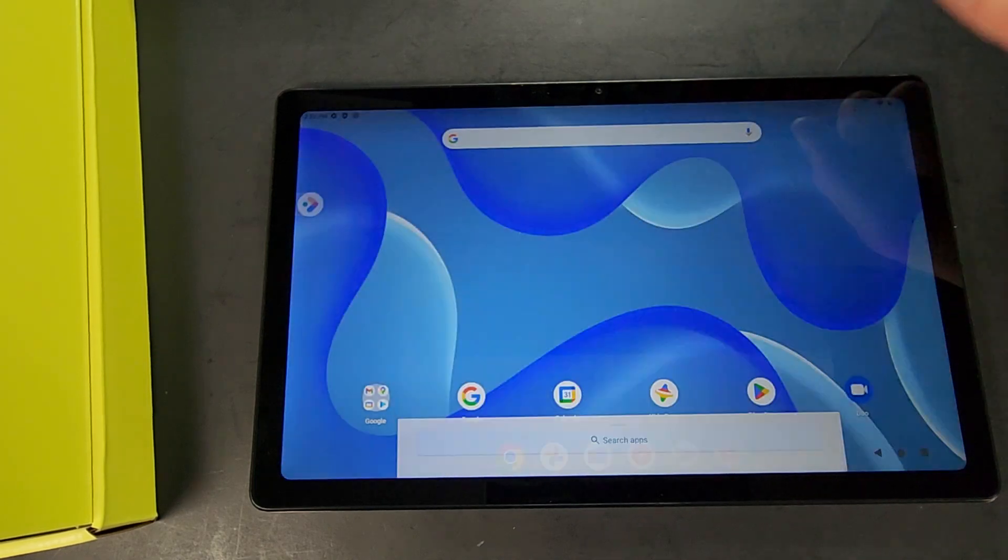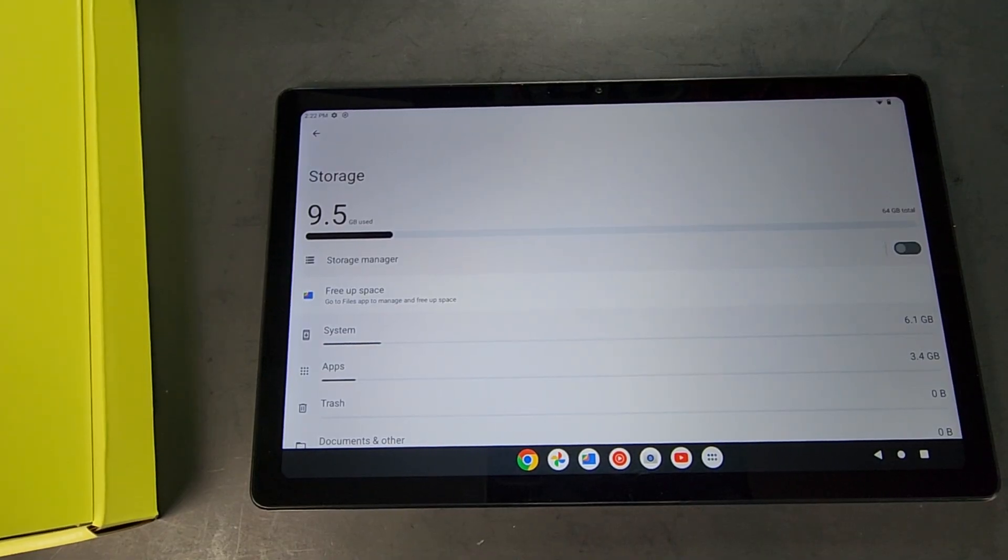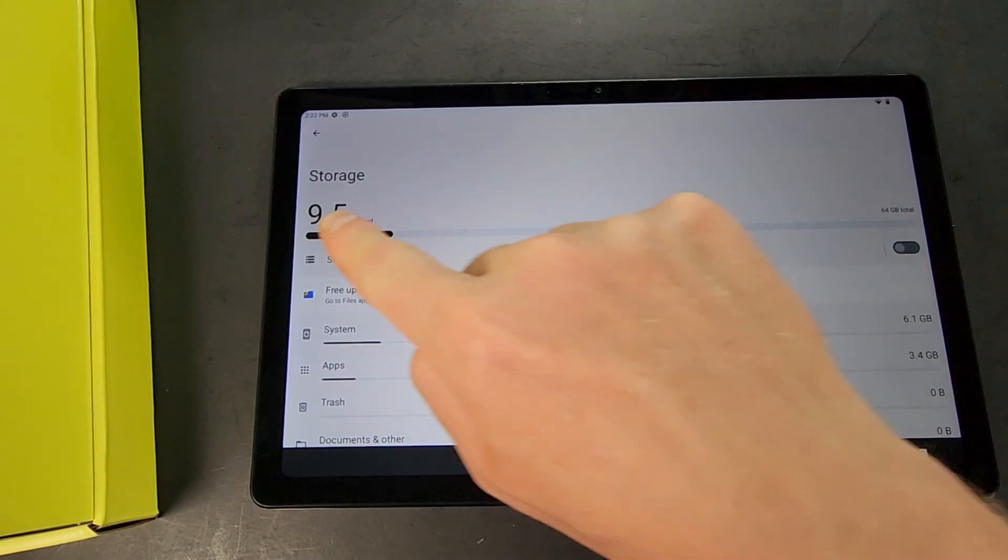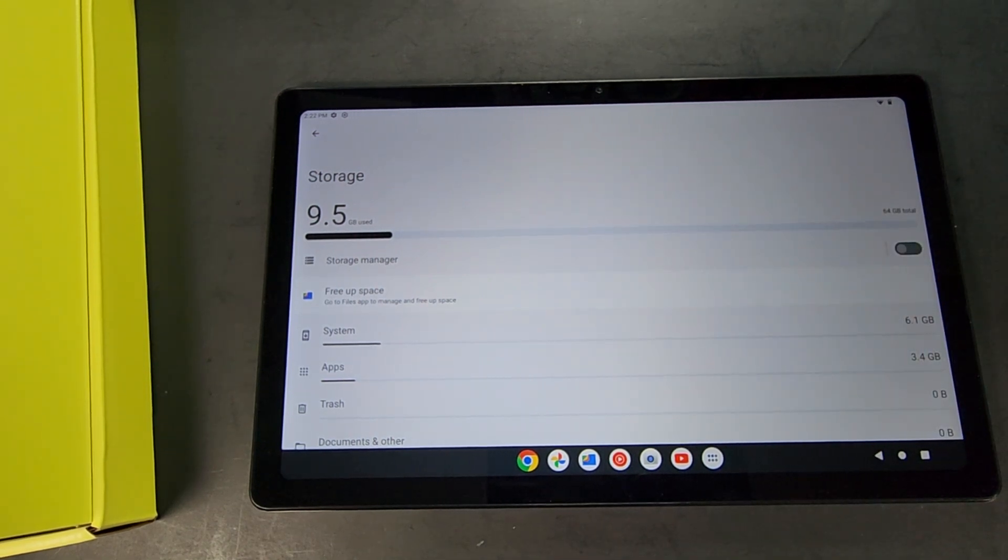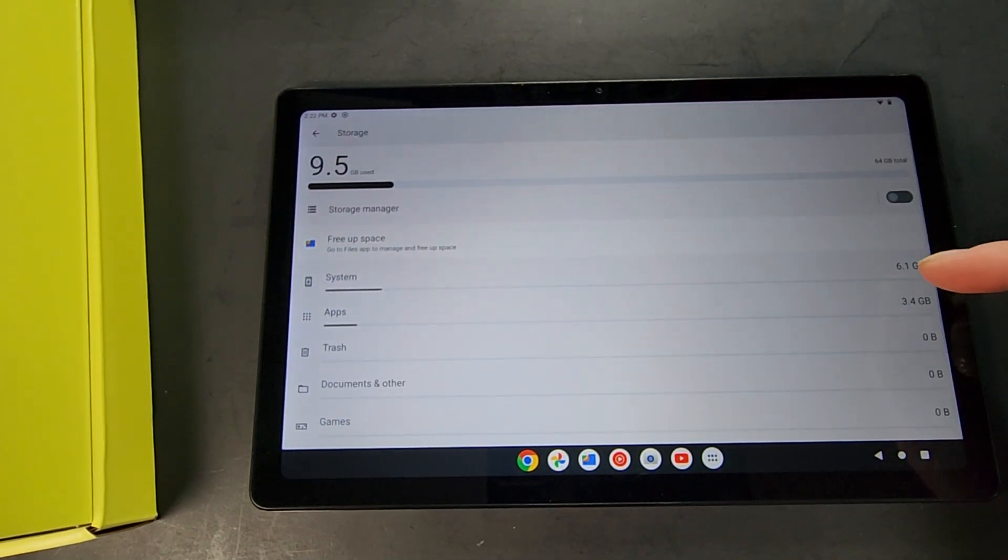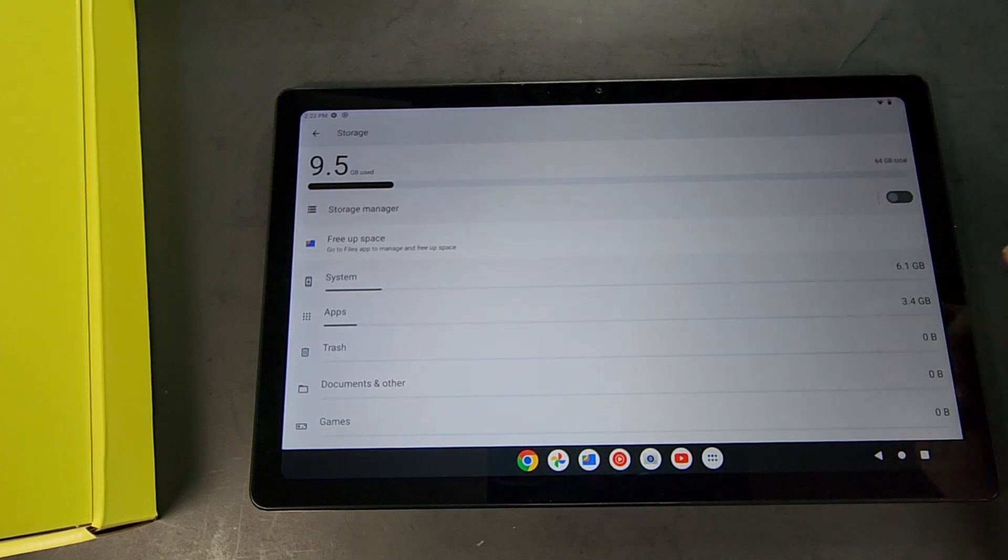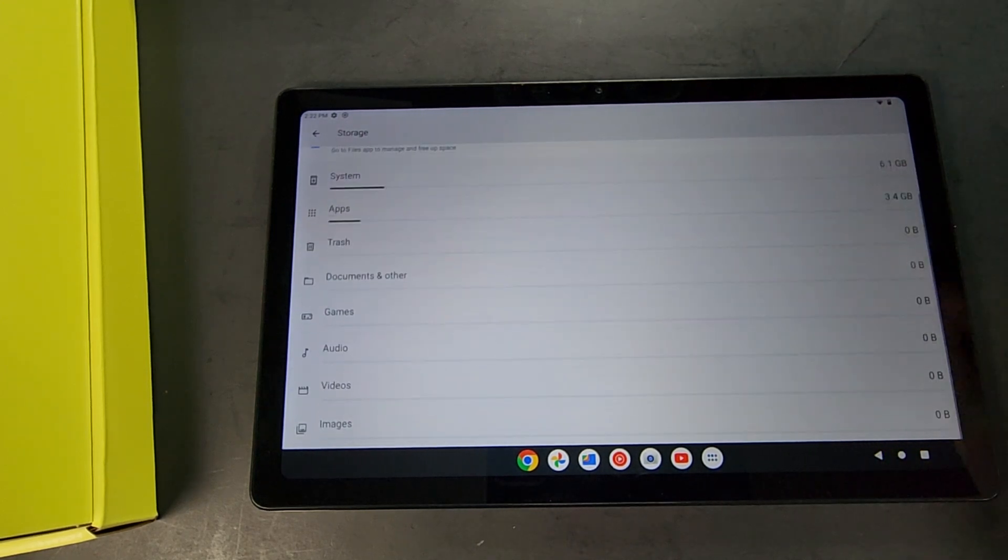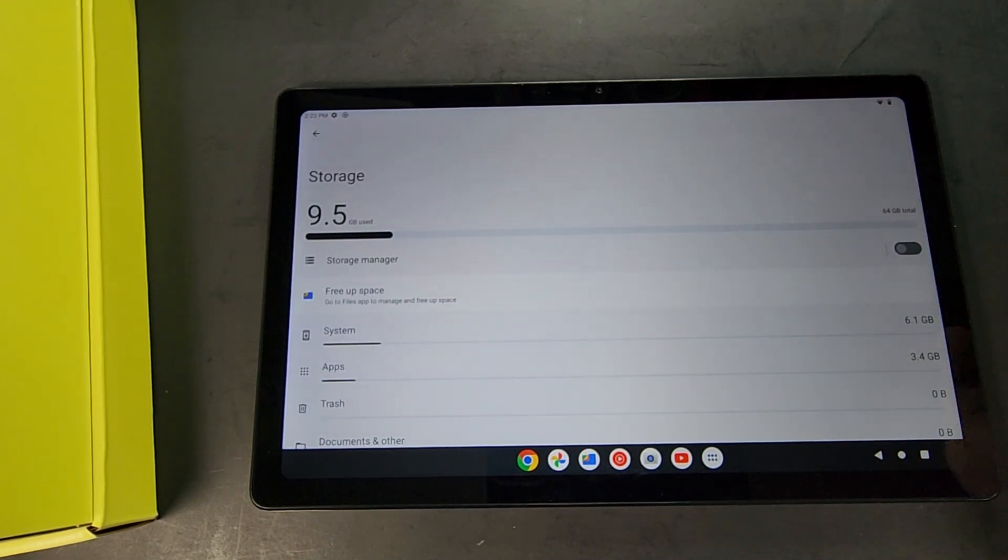Then for storage-wise, it has used up 9.5 gigabytes on storage. 6.1 of that is through system, 3.4 gigabytes is through the apps, and then there's nothing else on here.